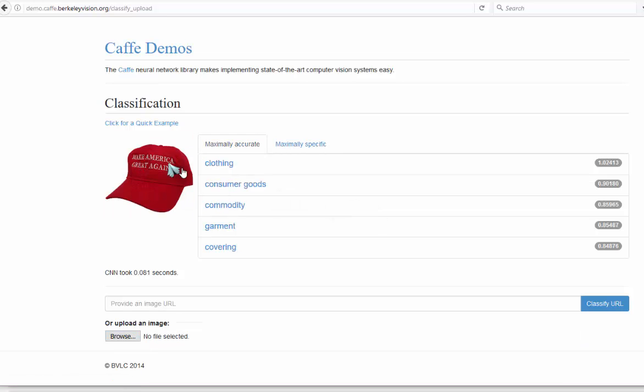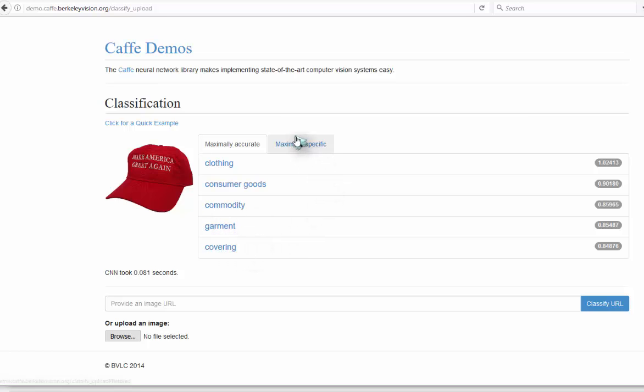Here we have a hat: clothing, consumer goods, commodity, garment, covering. That's very accurate.